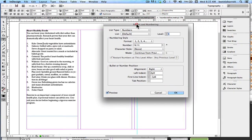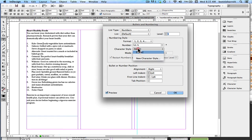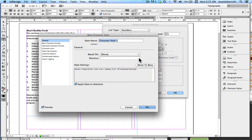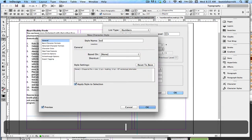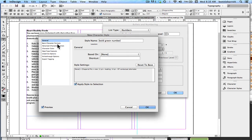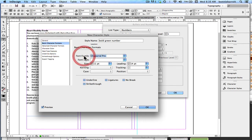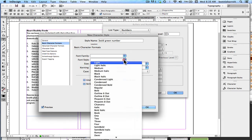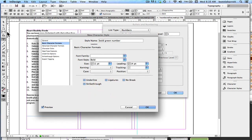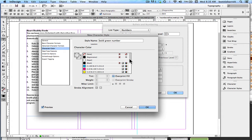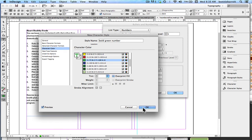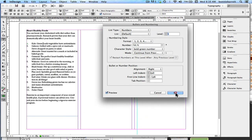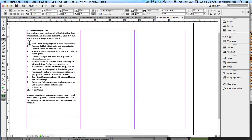It's the same. I'm going to create a new character style and call it Bold Green Number. In basic character formats, I'm going to leave the typeface blank so it will work with any typeface. Go to Bold, and then go to Character Color. I've got lots of nice greens here, so I'm going to choose a green. Click OK. Now you can see my number is bold and green.